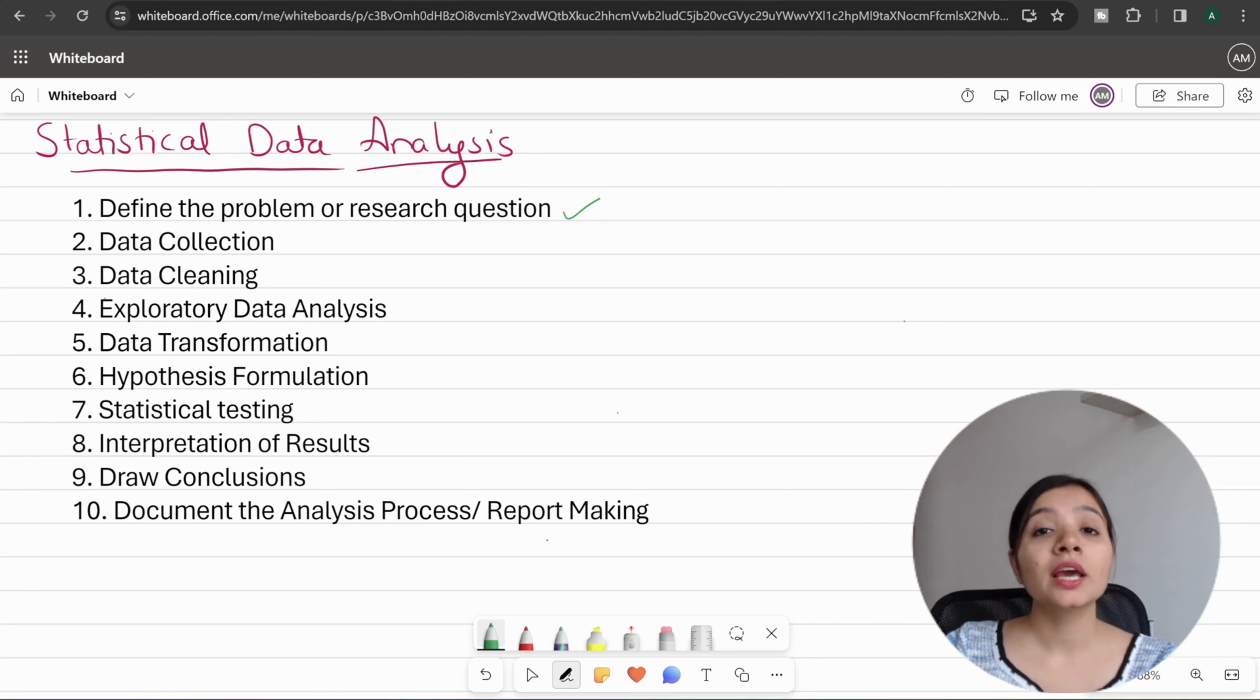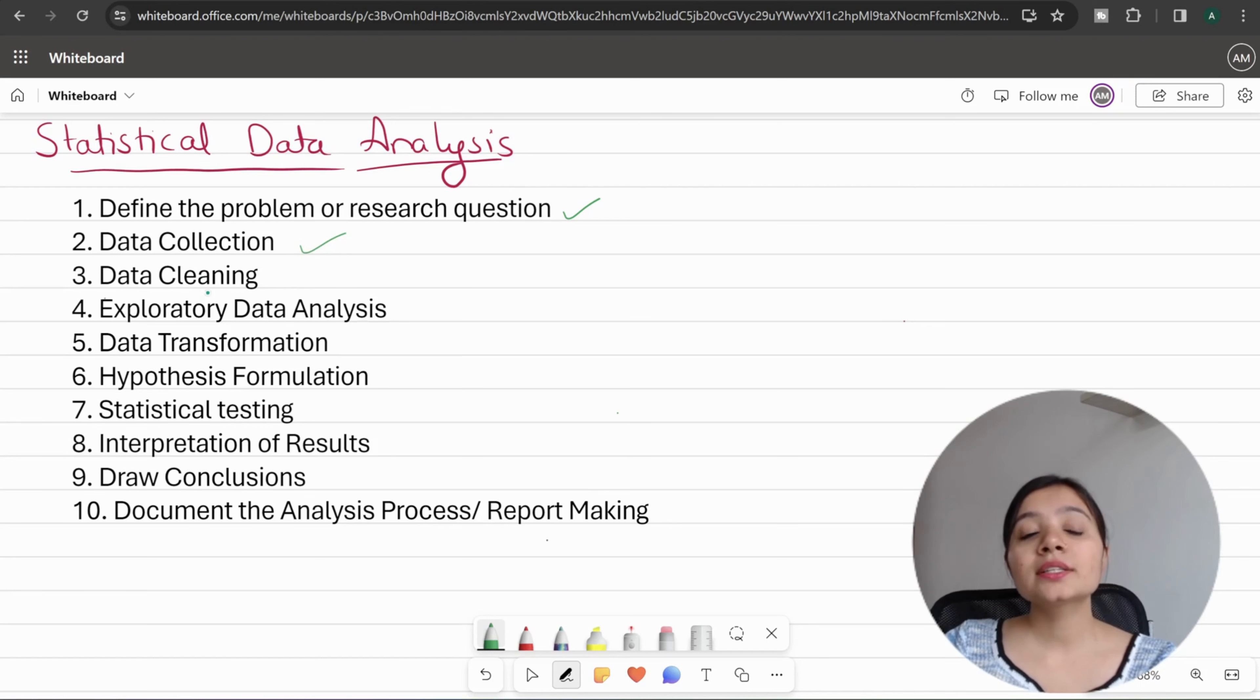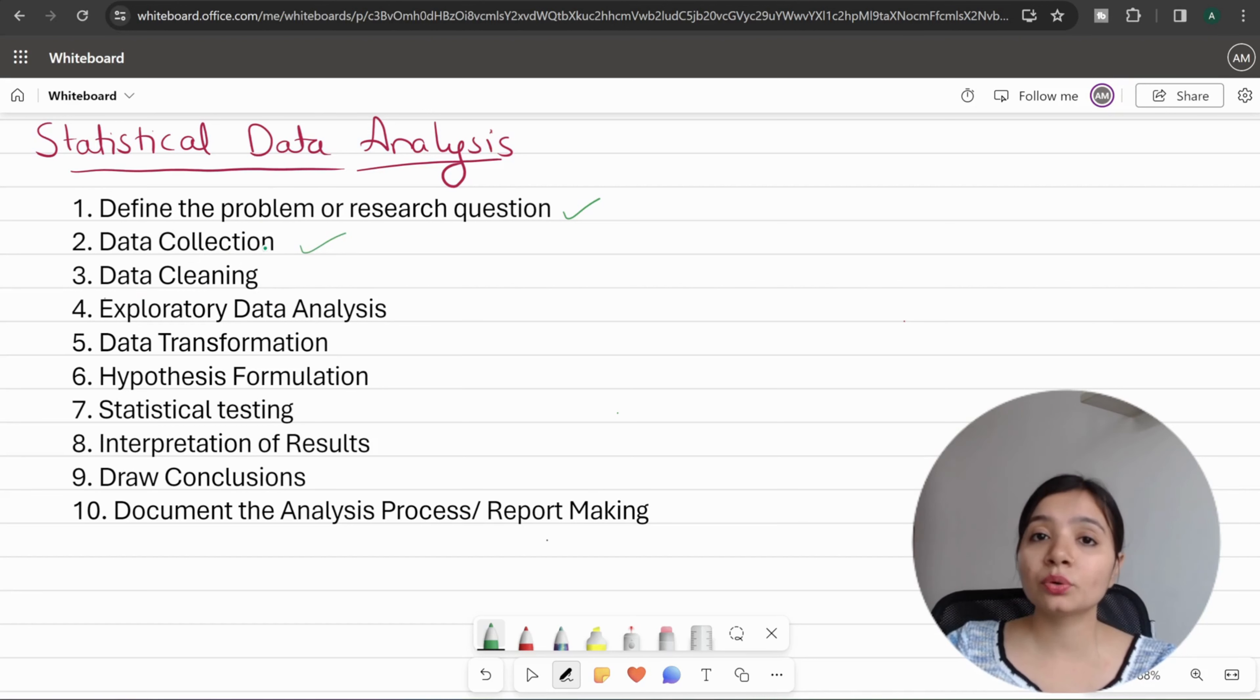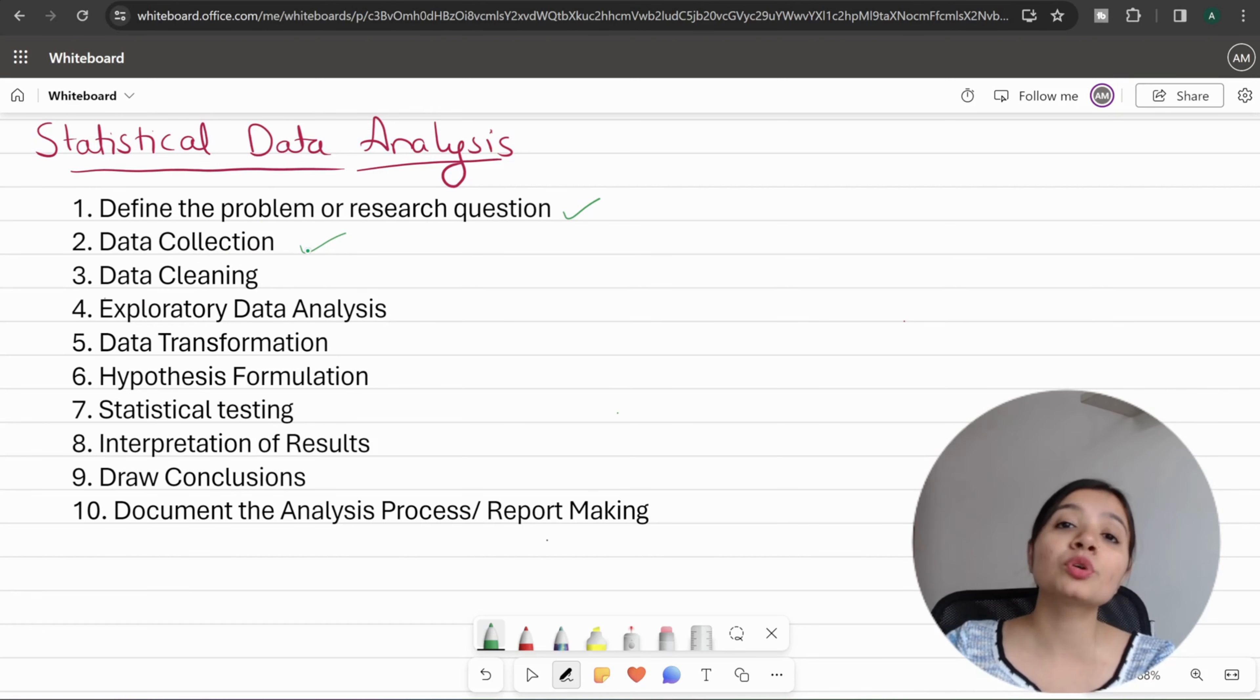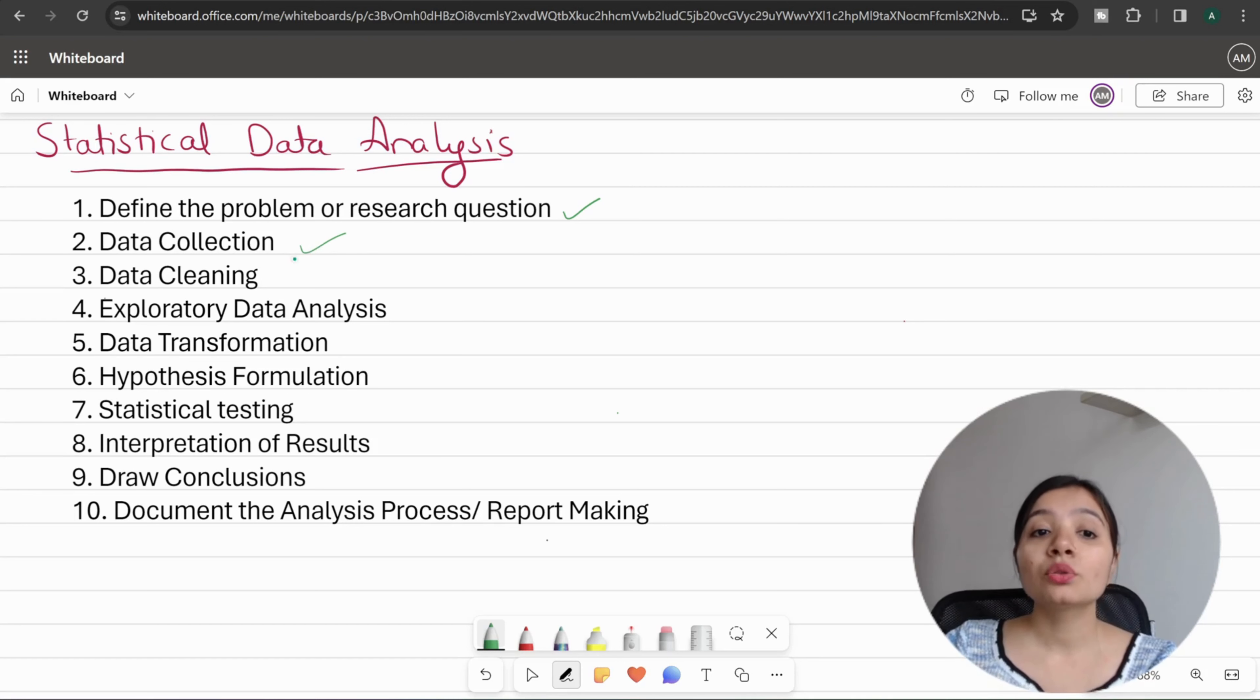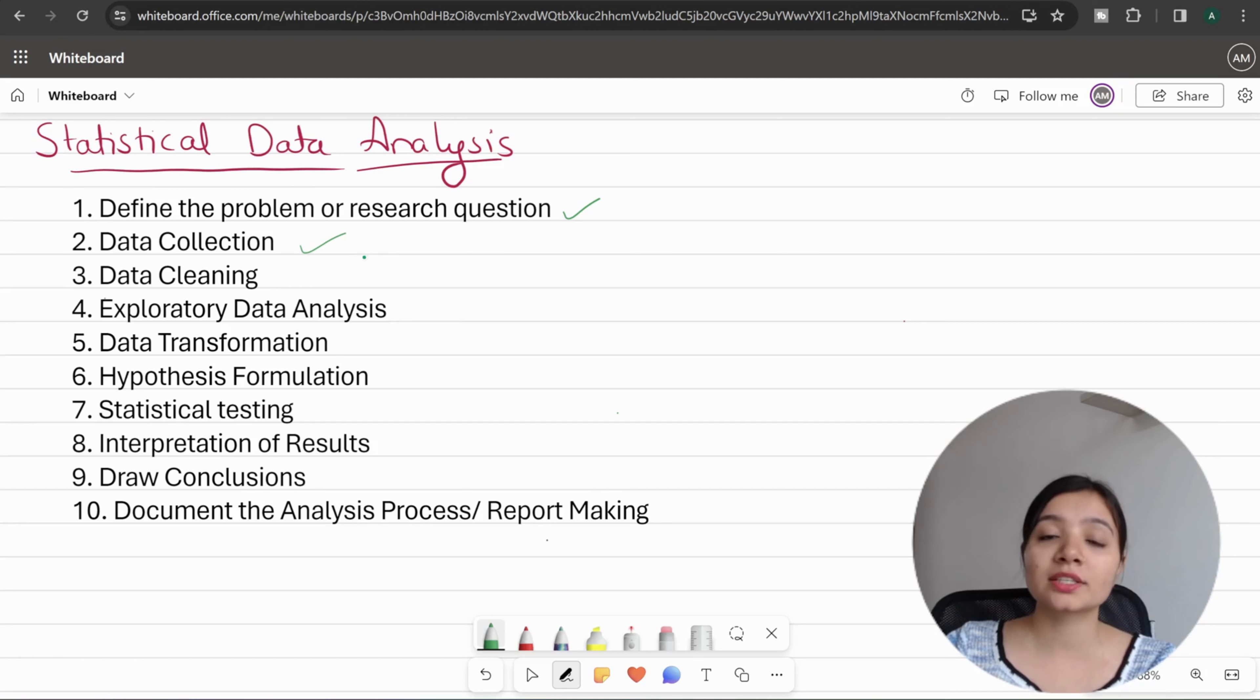The third step is data cleaning. Data cleaning is very important because sometimes the collected raw dataset has inconsistencies which we have to remove. When we have cleaned data, we can perform the analysis and get the right and accurate results.